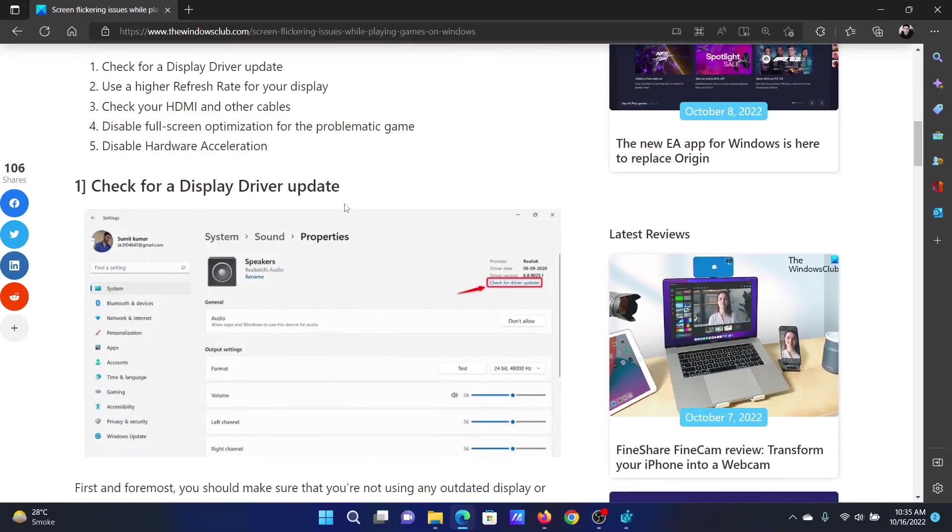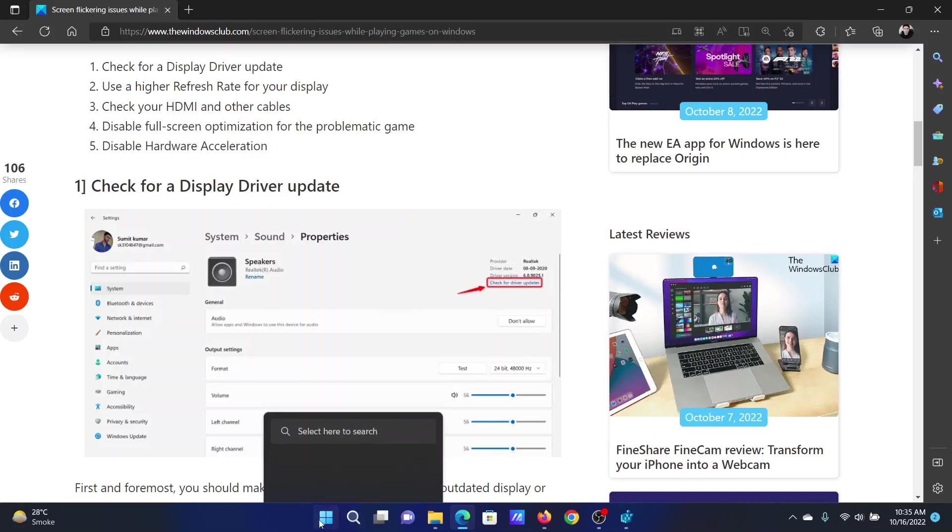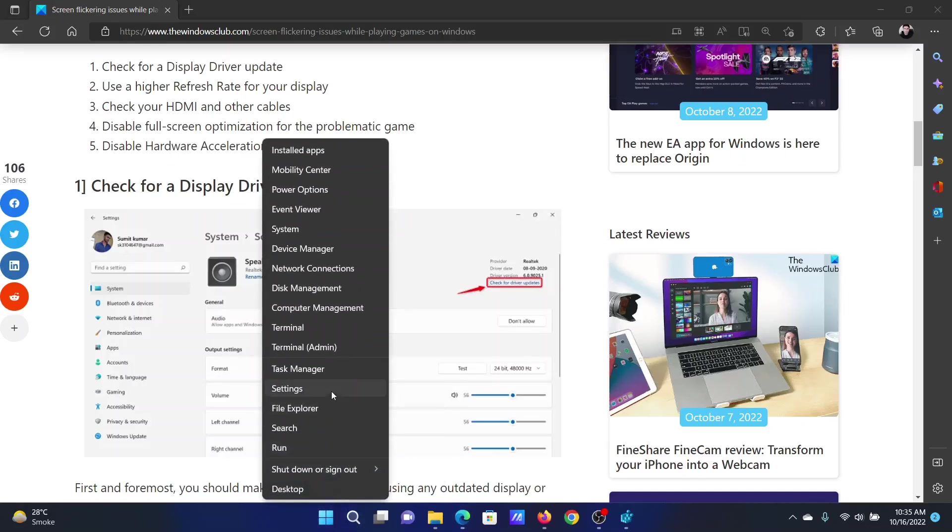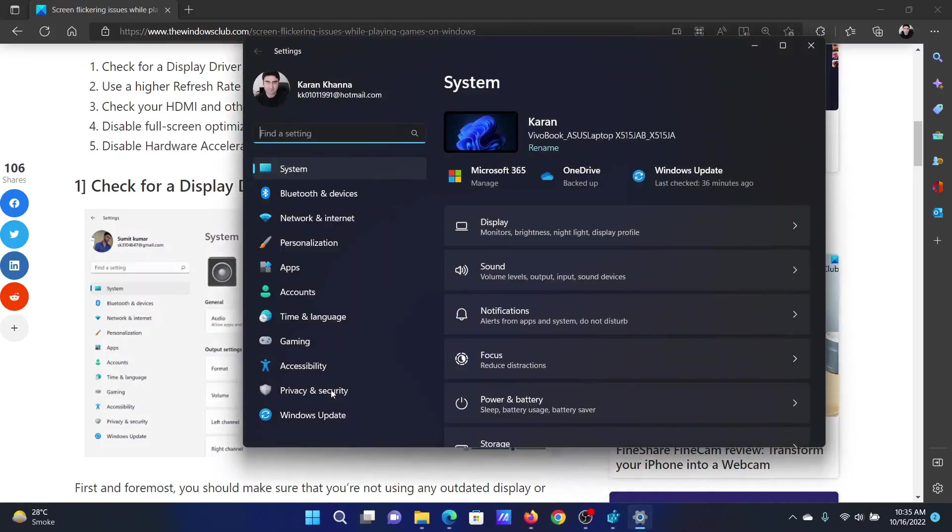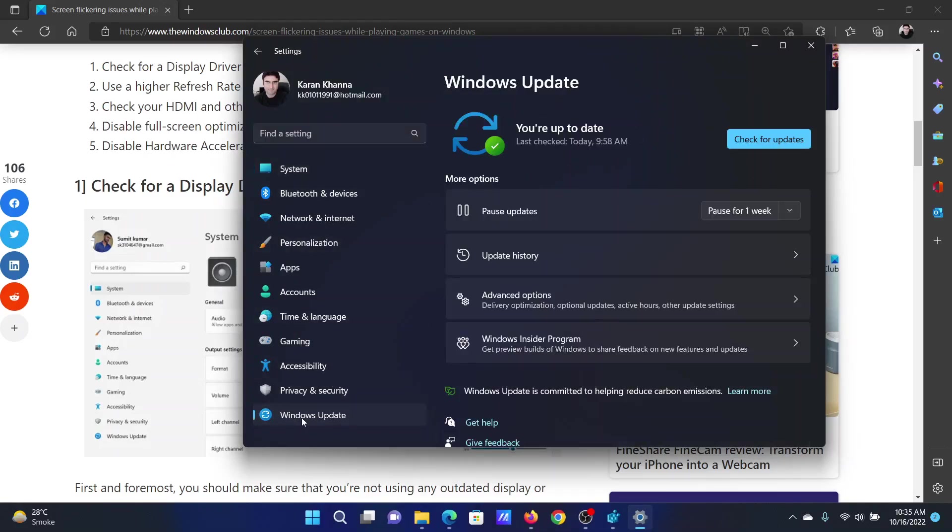The first solution is to check for display driver updates. Right-click on the Start button and select Settings from the menu. In the Settings menu, go to the Windows Update tab on the list on the left-hand side.